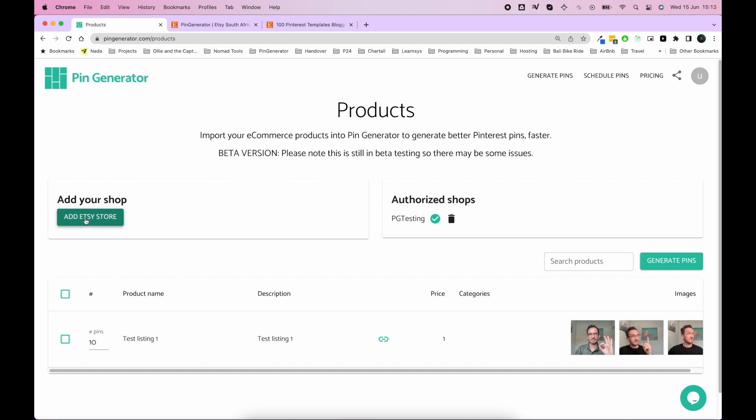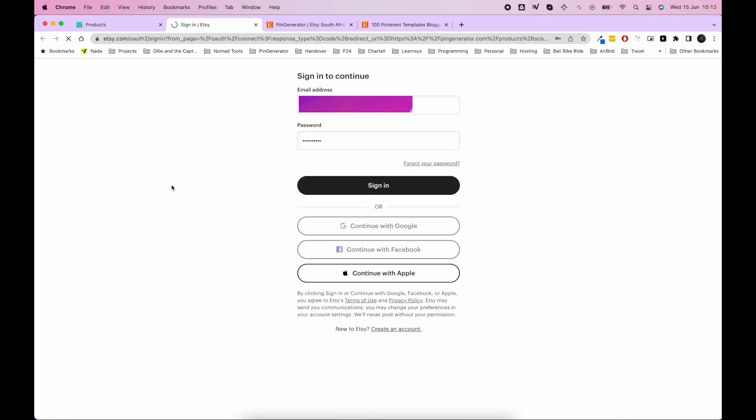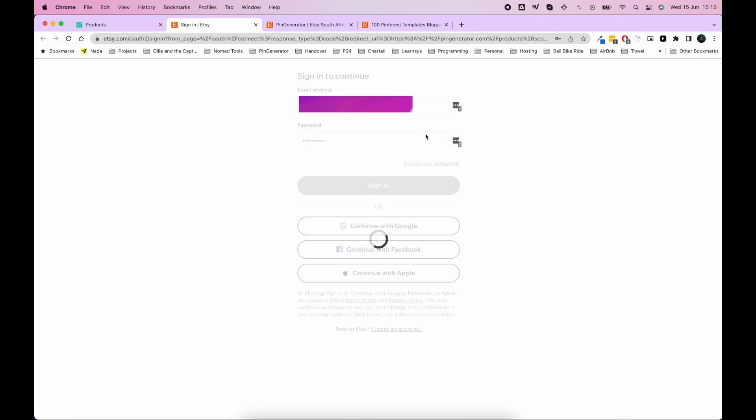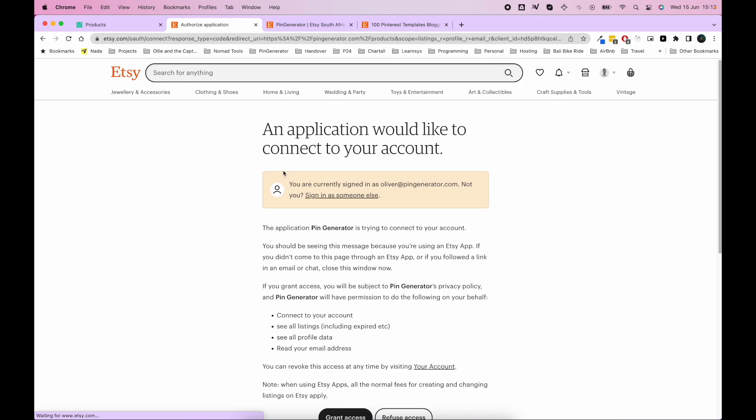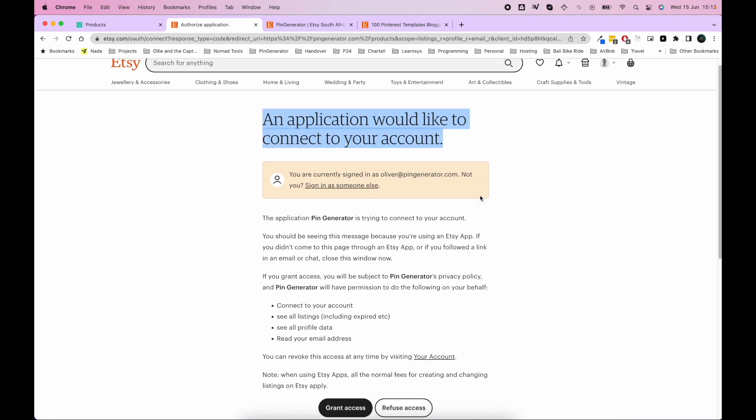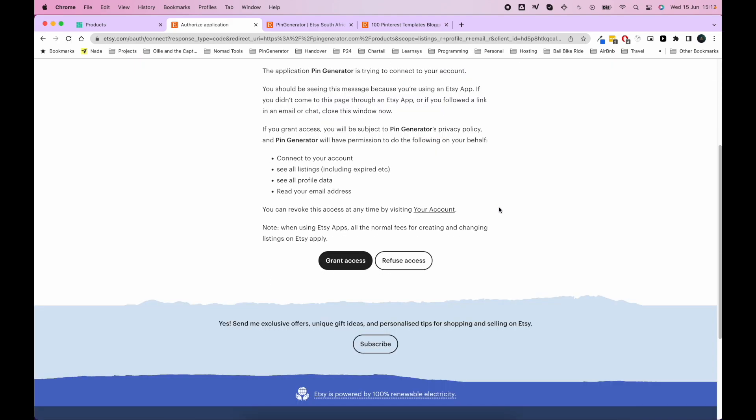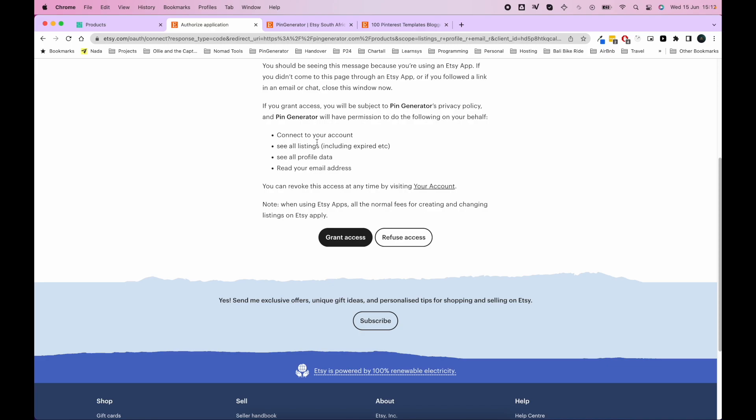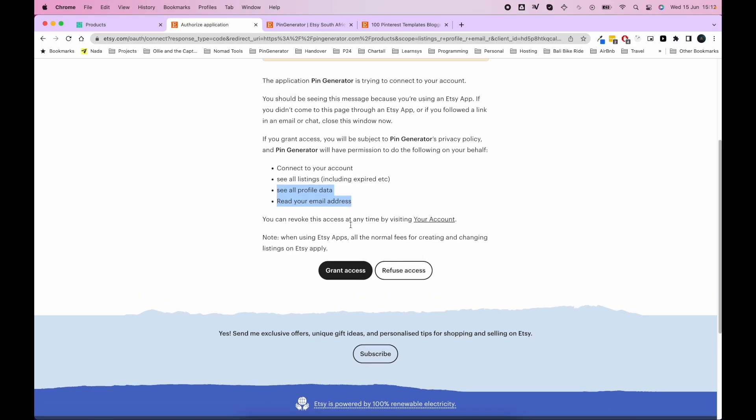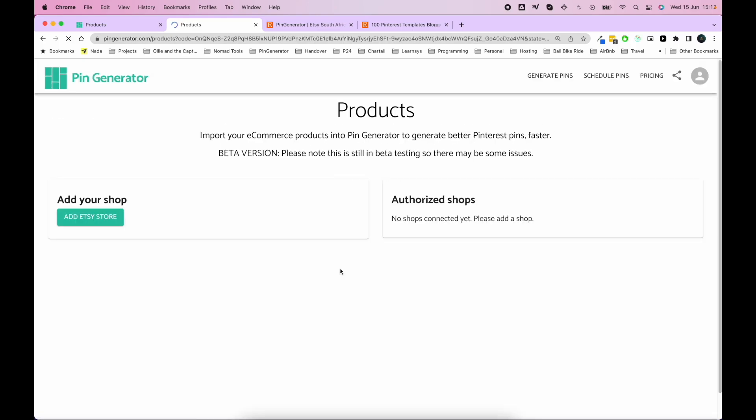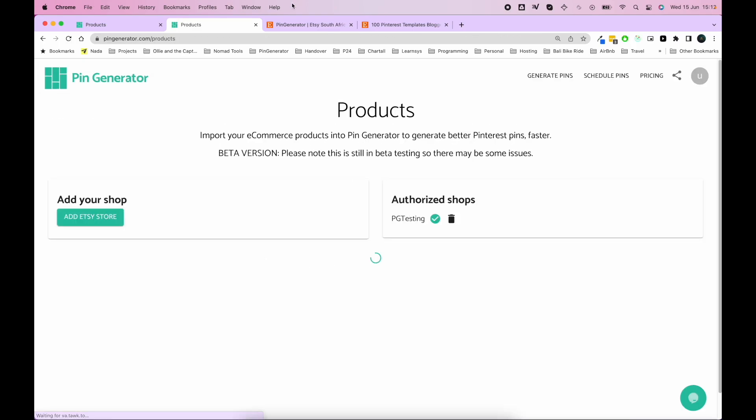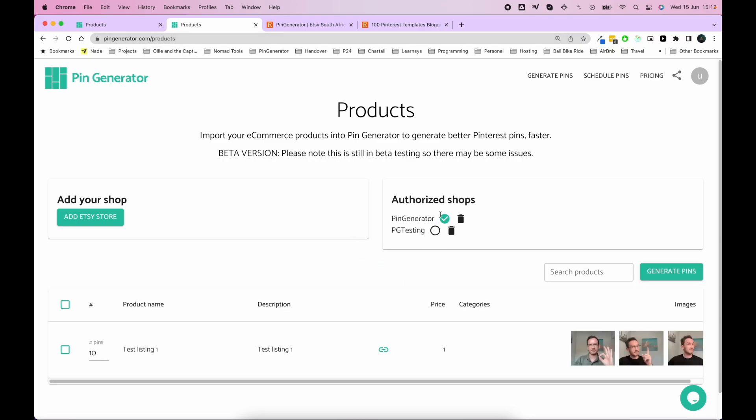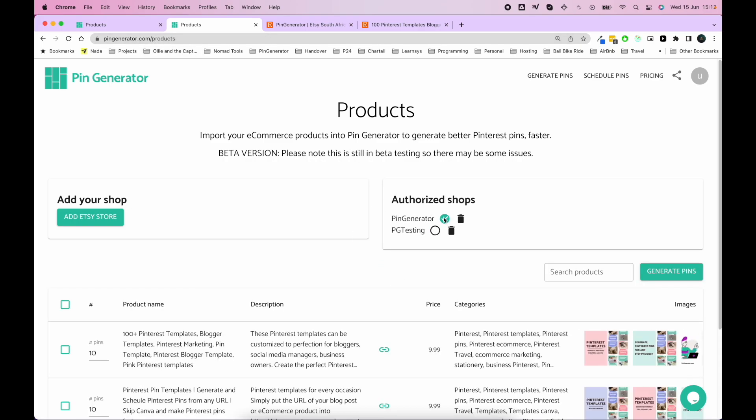You simply go to add Etsy store. It'll open an authentication page where you need to sign into Etsy, and then it asks for a connection to your account. So it basically asks just to connect to your account and see all your listings, see your profile details and your email. And once you grant access, you'll be redirected to Pin Generator and it'll add your store.